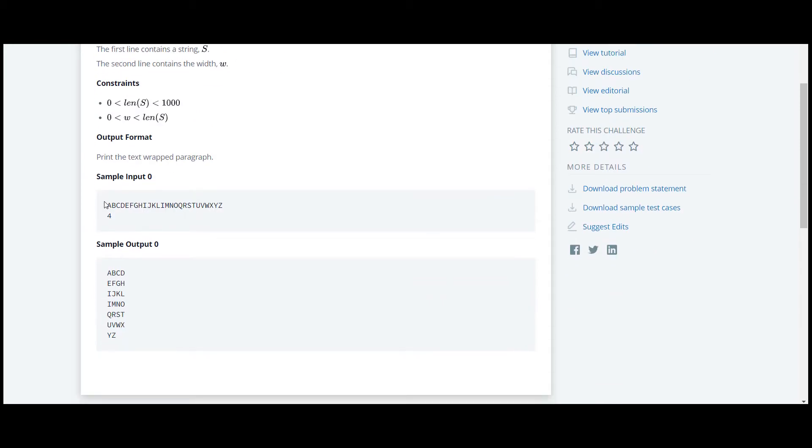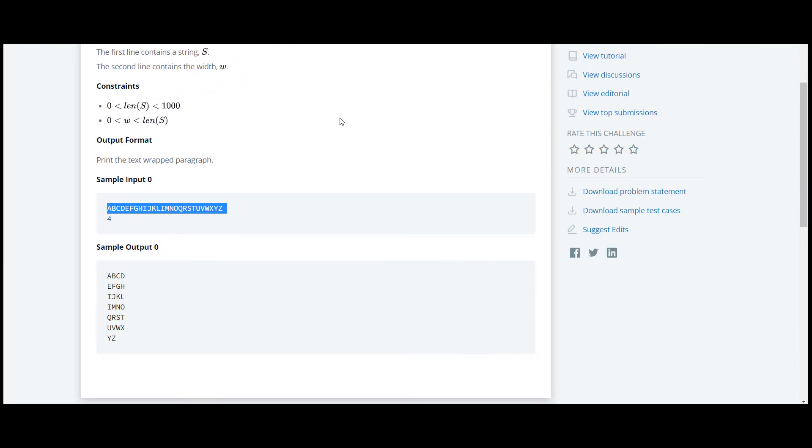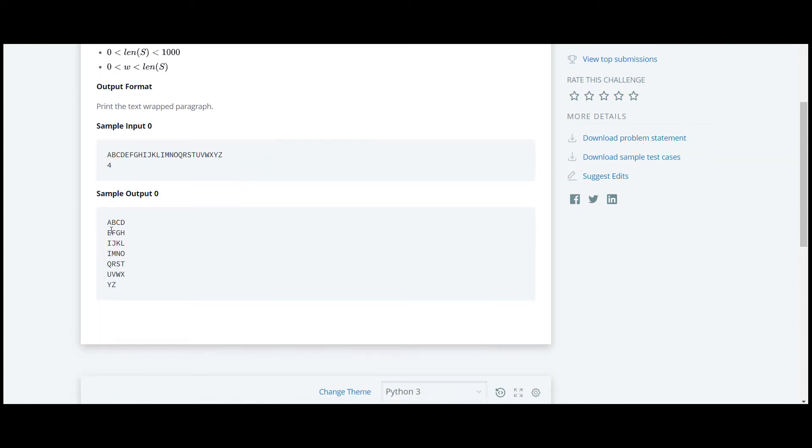What we have to do here is they have given us a sample input. There is a string which we are going to take from user and also there is width. Here they have given us a sample input.